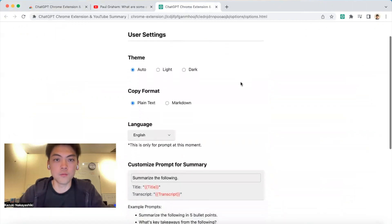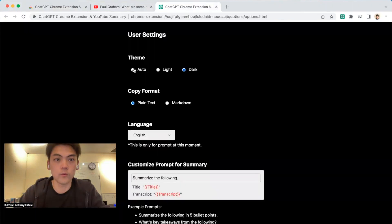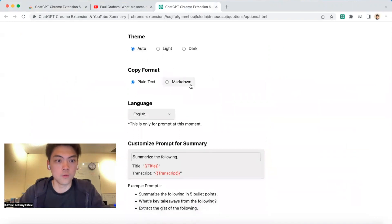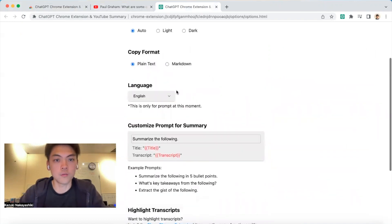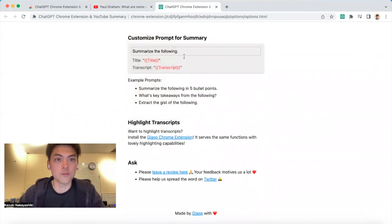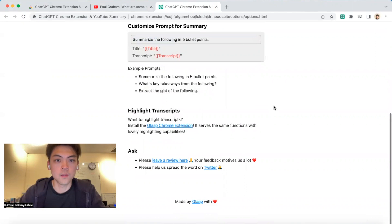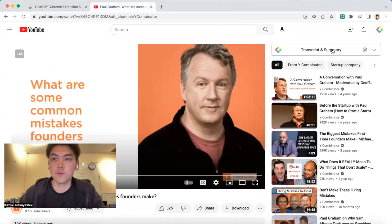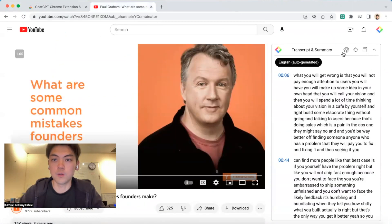You can update settings like dark mode or light mode. You can copy the transcript as markdown or plain text, choose languages, customize the prompt, and use other prompts like this.